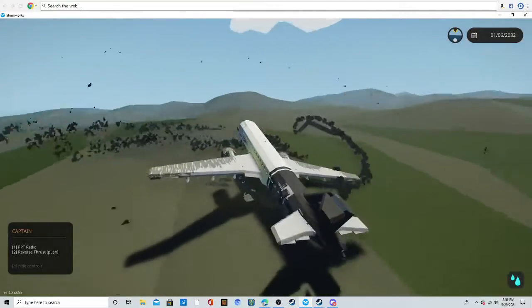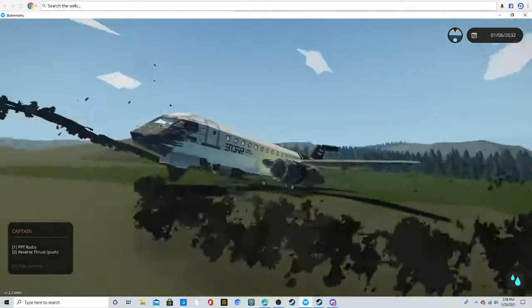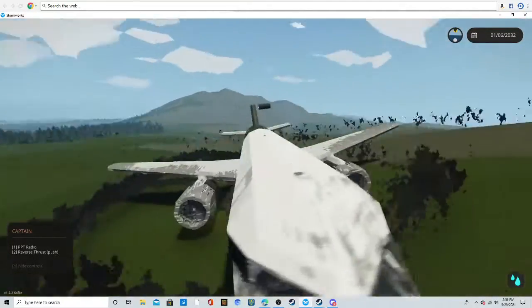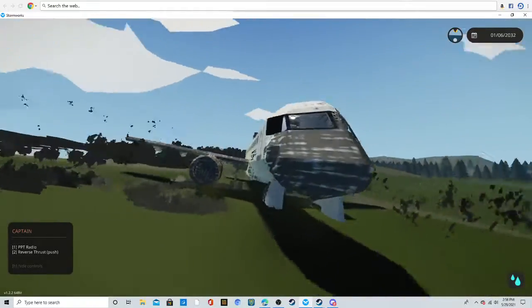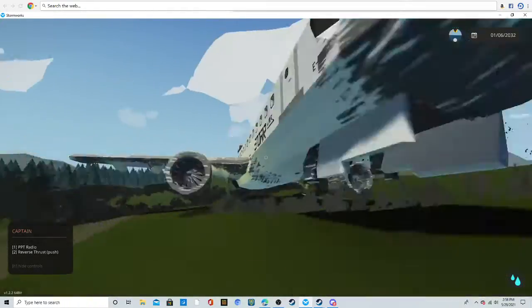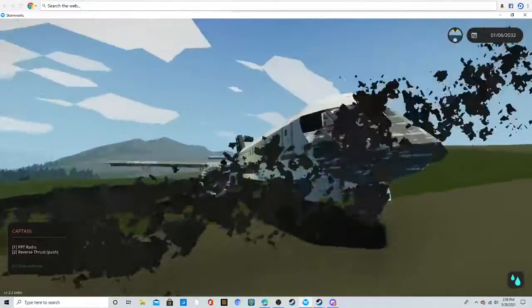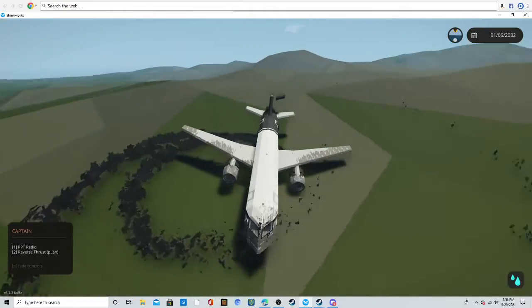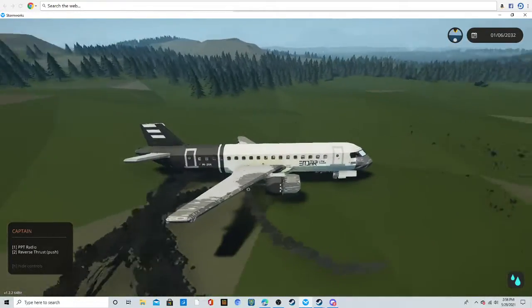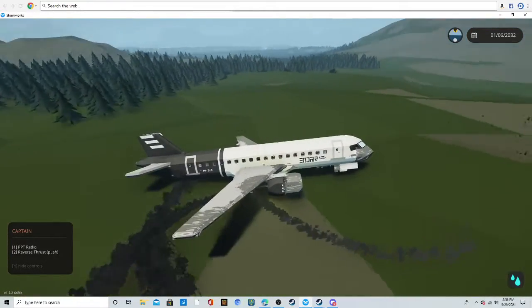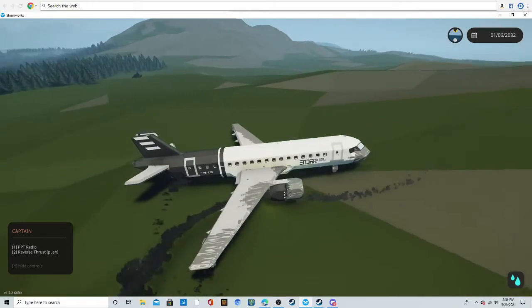Yeah. This is breaking physics. Yeah, this is not possible. The first time this plane slammed into the ground, it should have been disintegrated already.